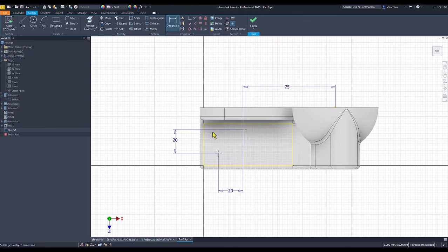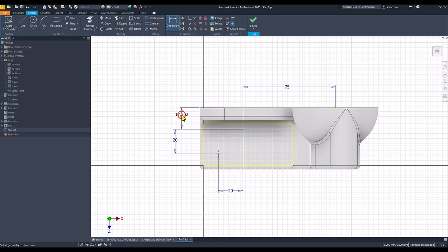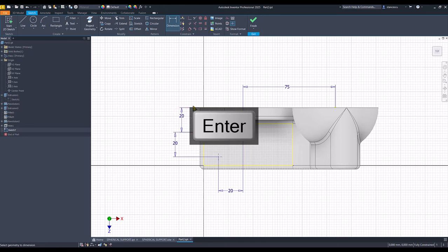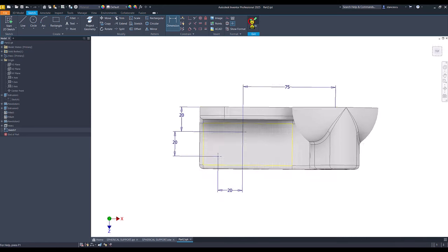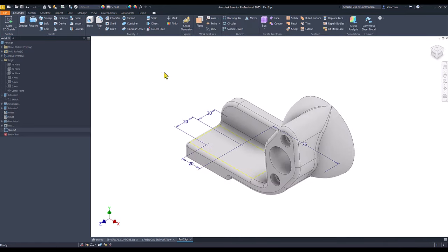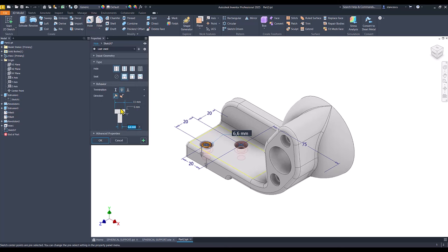And the last one is 20. Also 20. Finish sketch. Hole. Okay.